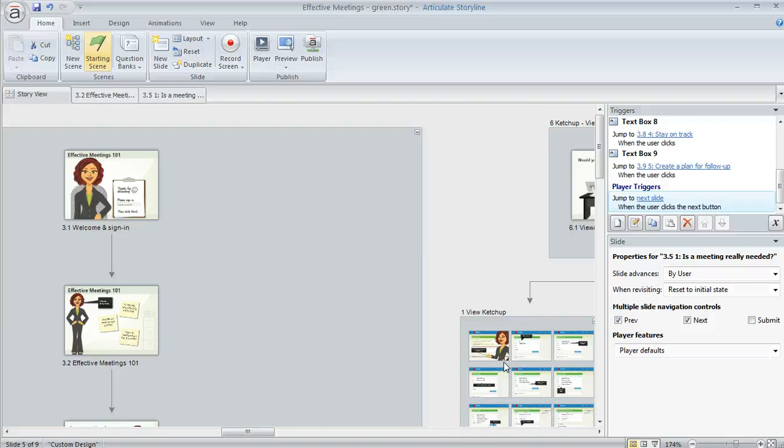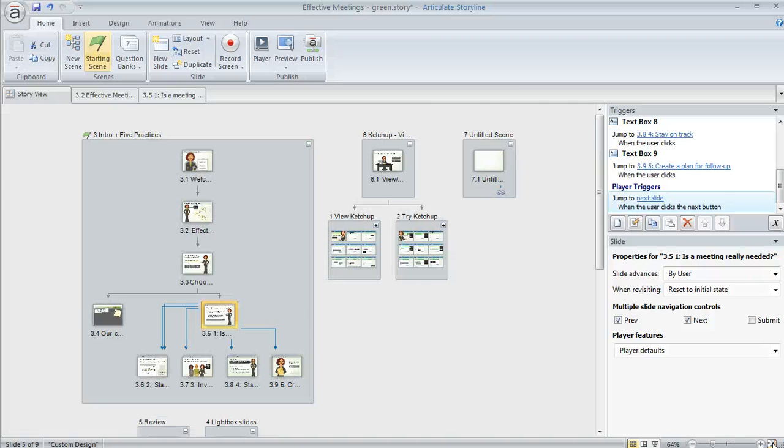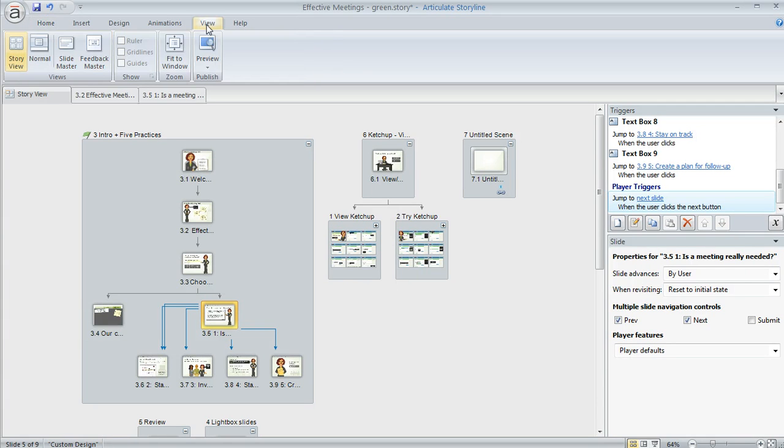And then one more thing regarding the zoom. Down here in the very far lower right of your authoring interface is a button that allows you to fit the project to your current window and that just basically resizes things and Storyline does its best to get everything within view if possible. Another way that you can achieve the same thing is on the view tab. You can choose fit to window.